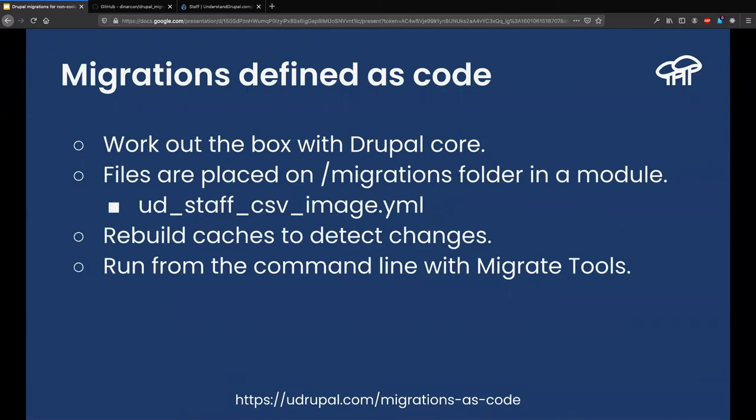The difference between migrations defined as code versus as configuration: when defined as code, it works out of the box with Drupal core — no contributed module needed. The migration files go in a 'migrations' folder in your custom module, and the filename is the migration ID plus '.yml'. If you make any change to that migration, you need to rebuild the cache for Drupal to detect the changes. To execute them you use the Migrate Tools module, which gives you the Drush commands needed.